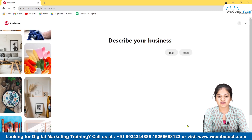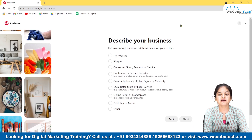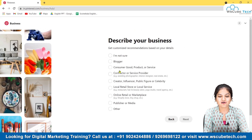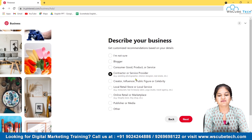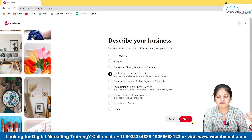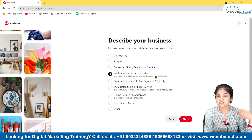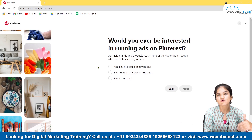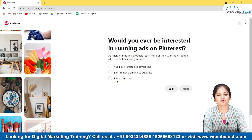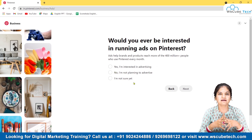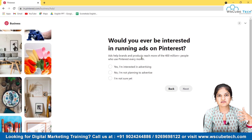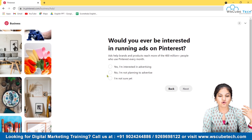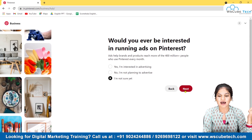Next, describe your business type — options include consumer goods, contractor, and service provider. I'm selecting Contractor and Service Provider, for example like a wedding photographer who provides a service. Then click Next. You'll be asked if you're interested in running ads on Pinterest. If you're outside India you can say yes, but in India this is currently not enabled, so I'm selecting 'I'm not sure yet' and clicking Next.